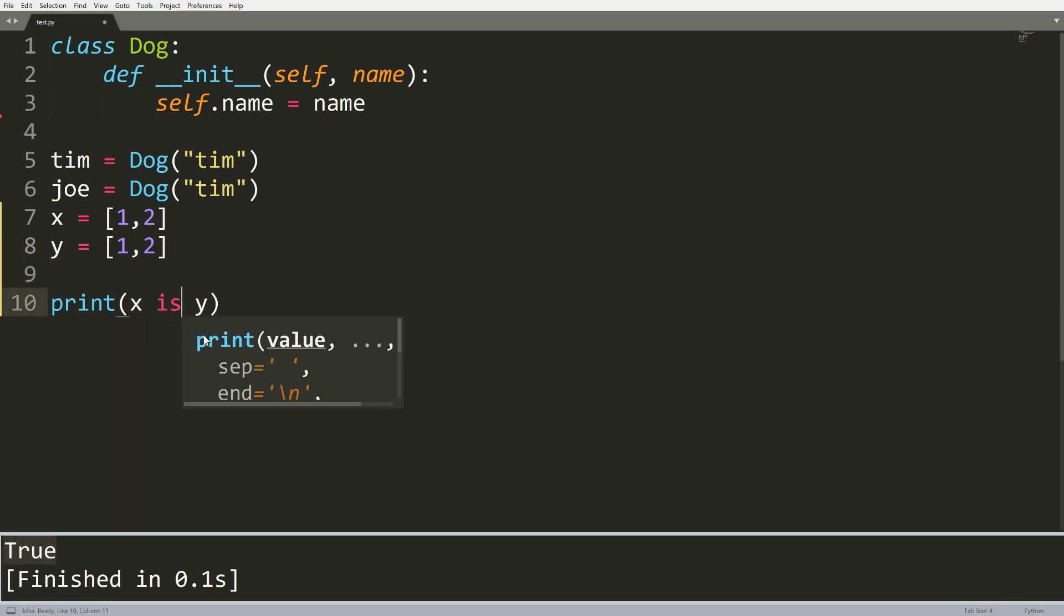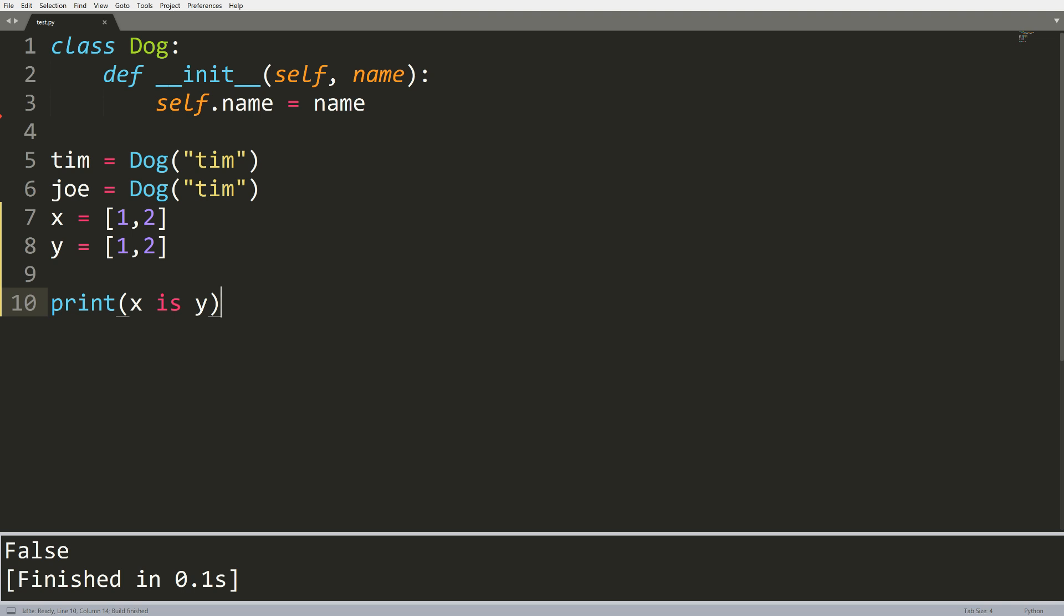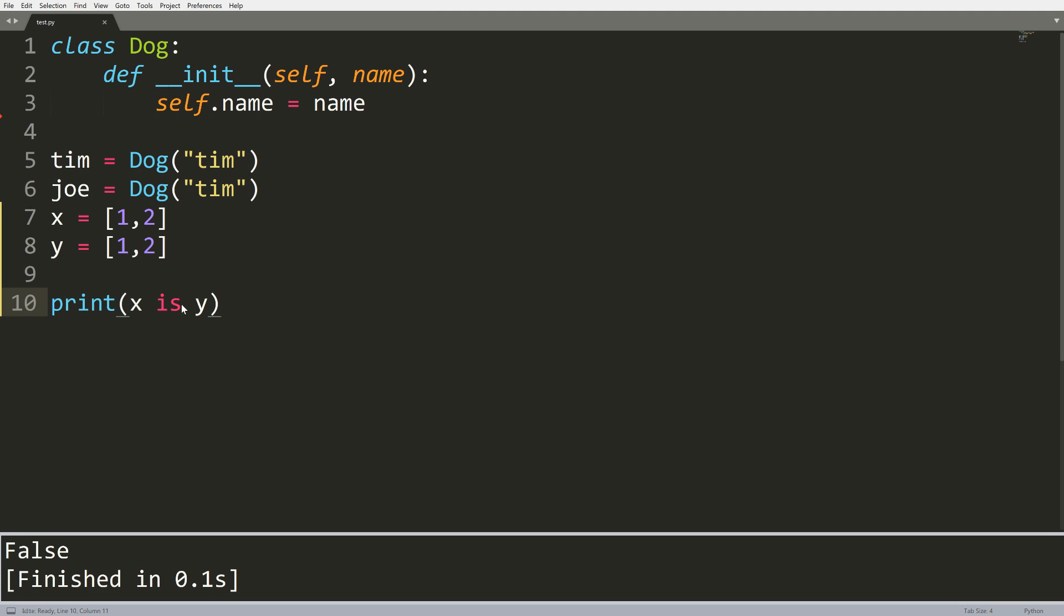Now what happens when I change this to is? Well, what does is do versus equals equals? Some people might think it does the same thing. You might think it says, well, one, two is definitely one, two, so that should be true. But you can see that after running this, we get the value false.